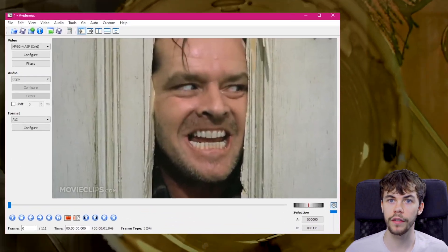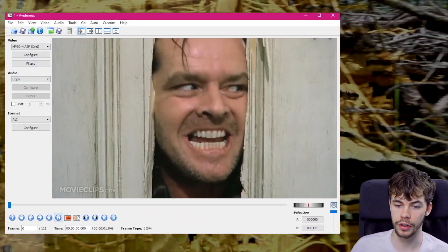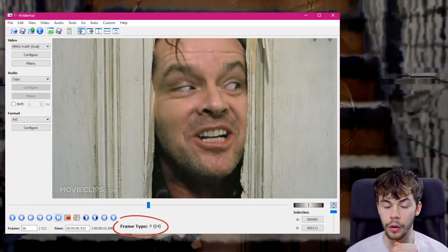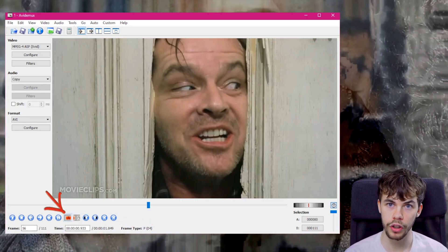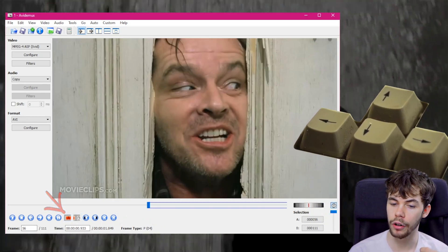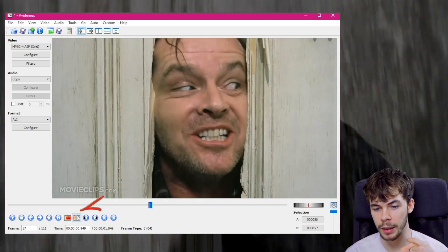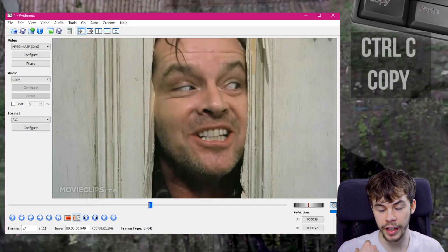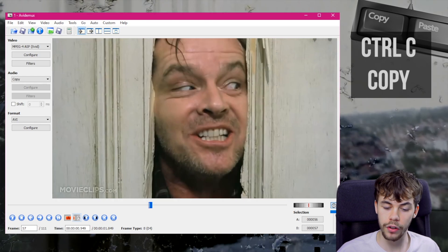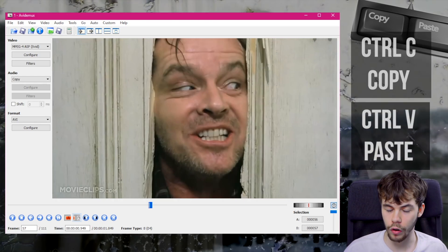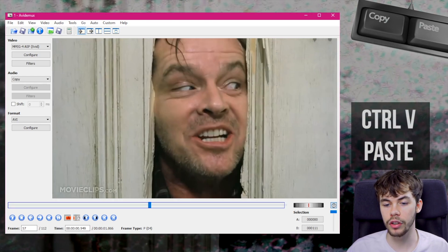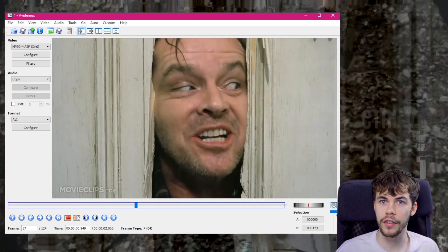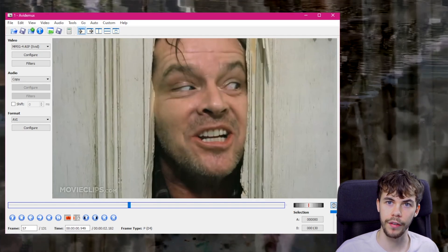Now that we've reopened our file, we need to find a frame that we want to duplicate. Make sure you check along the bottom that it says frame type P. Once we've found the frame we want to duplicate, press the A button, then use the arrow keys to move across one frame and press B to select that singular frame. Copy it with Command or Control C, then press Control V to paste. Do this slowly as Avidemux is very likely to crash if you spam the button. I'm going to do about 20 to 30 copies so the effect lasts for about half a second.